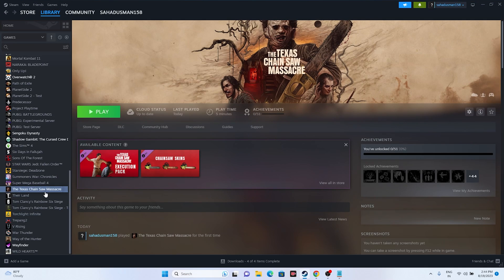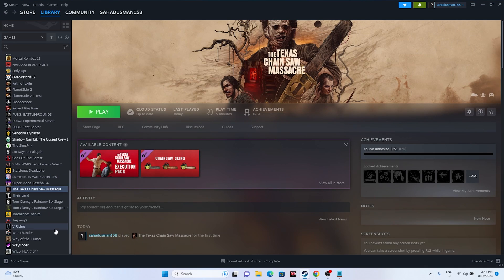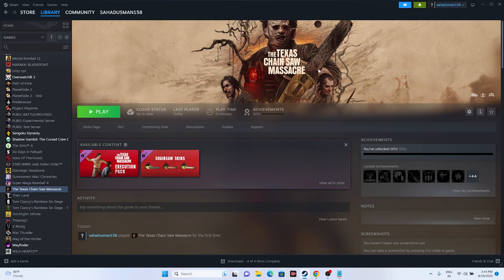Disable the Steam overlay. Right-click the game in Steam, go to Properties, and disable the Steam overlay if it's enabled. You can also try launch options — add -dx11 to force DirectX 11, or try -dx12 for DirectX 12. These commands have worked for many games including Remnant 2 and Baldur's Gate 3.